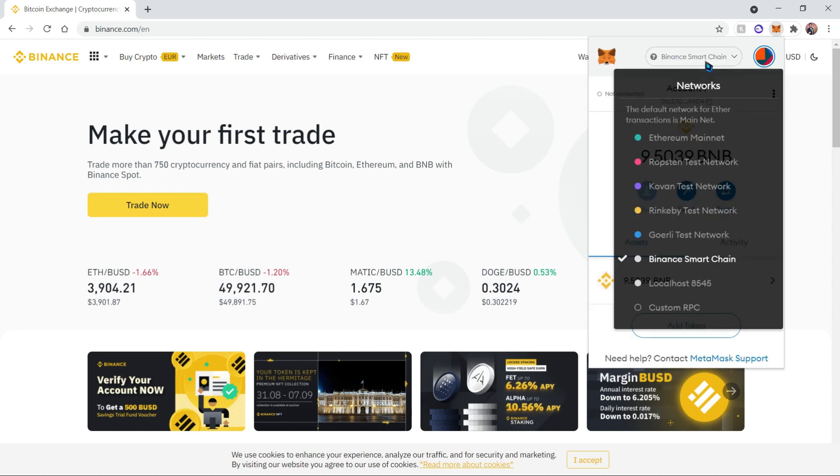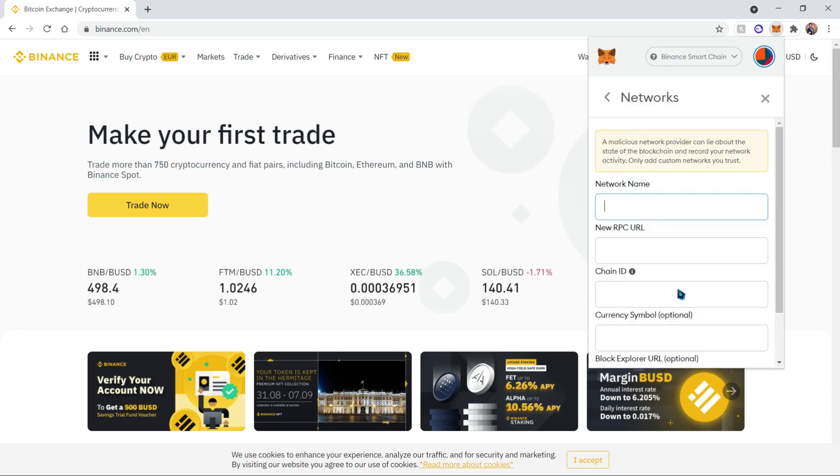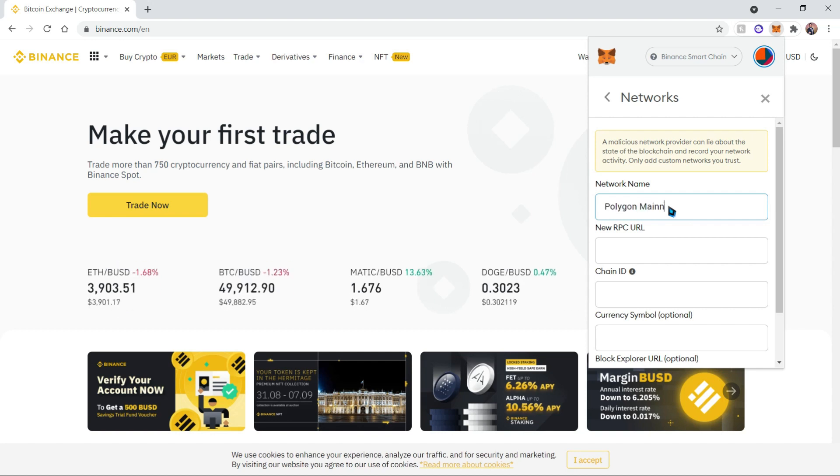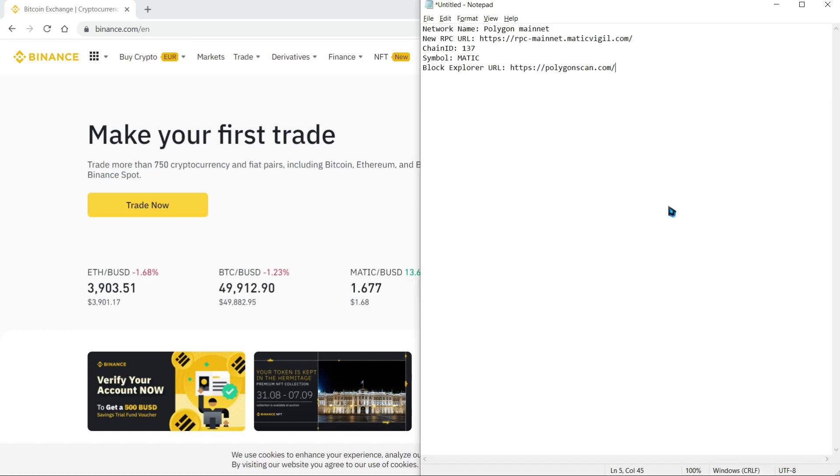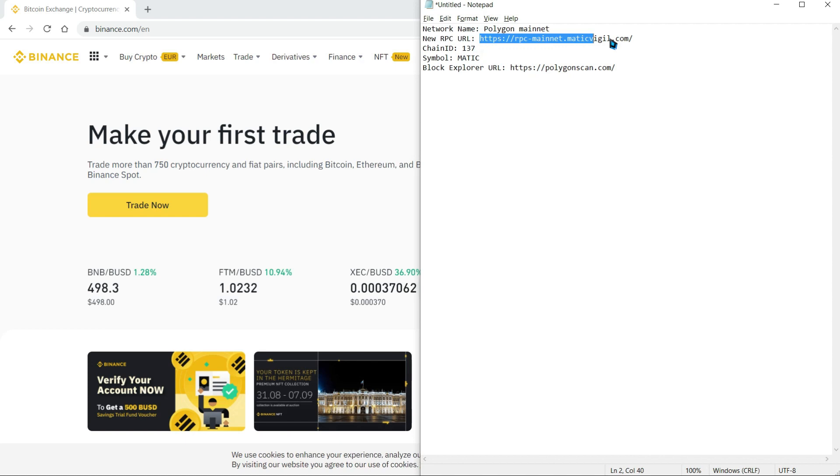Scroll down to Custom RPC. Over here we're going to put Polygon Mainnet, and then I have some details on my notepad which I'm going to add to the description.